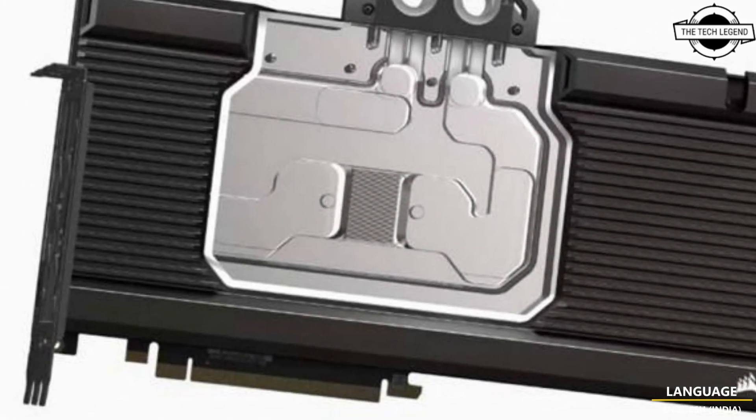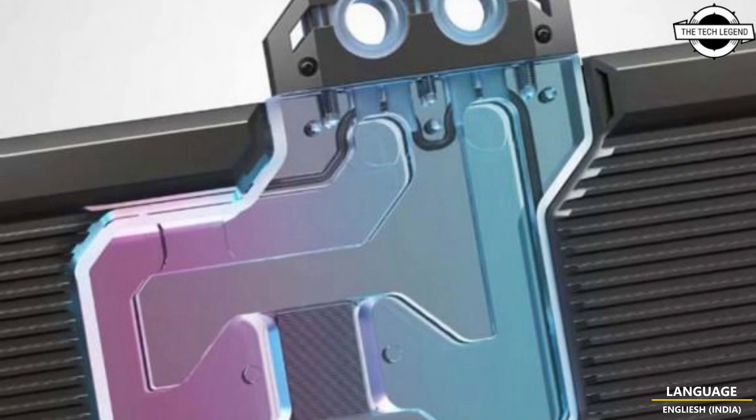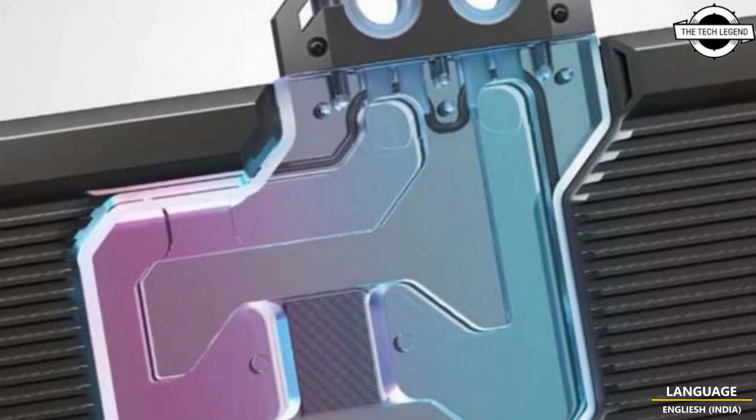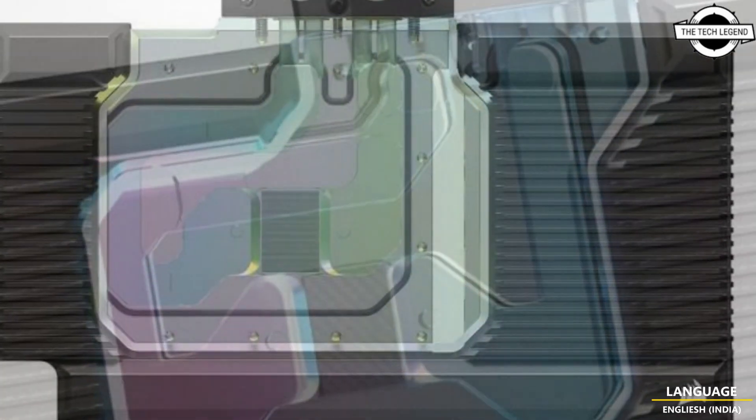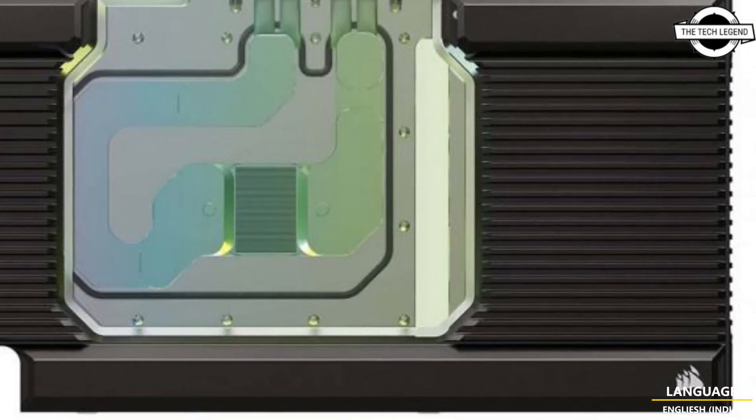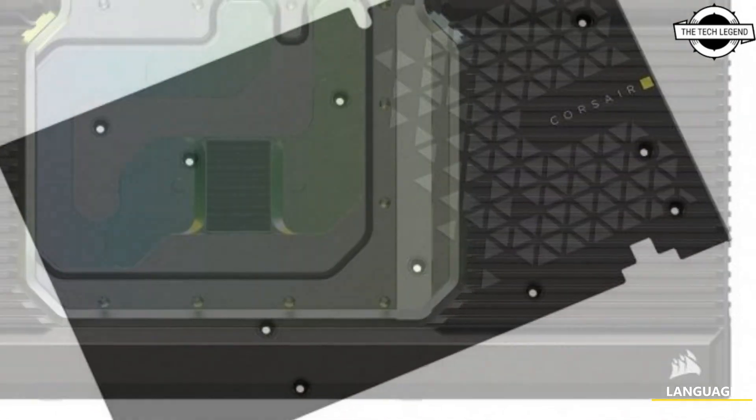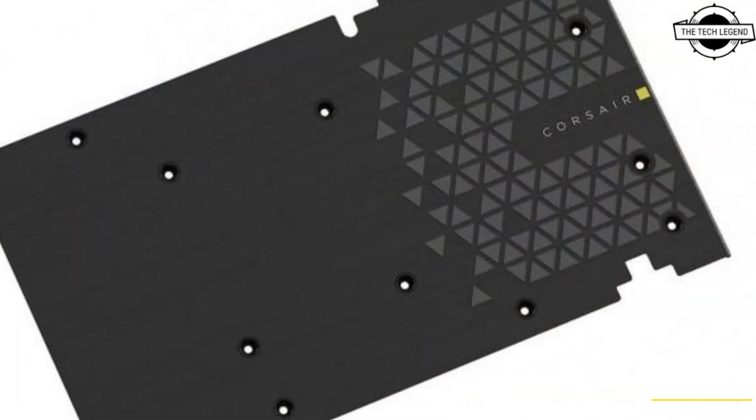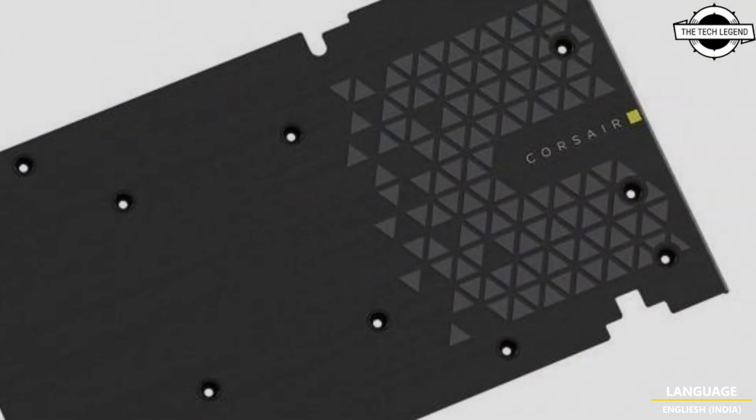The XD7 RGB 40 series GPU water block will be released in early February with an open price. The price of this water block is roughly 155 euros.